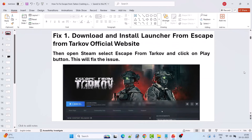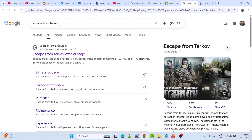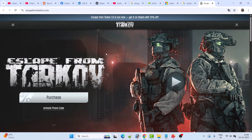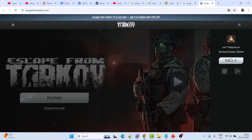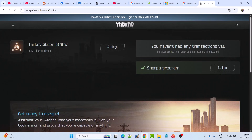The first fix is to download and install the launcher from the Escape from Tarkov official website. In Google Chrome, search for Escape from Tarkov and open the official website. Once on the site, login to your account. If you don't have an account, create one. If you can't create an account with Yahoo Mail or another email domain, use a Gmail ID.